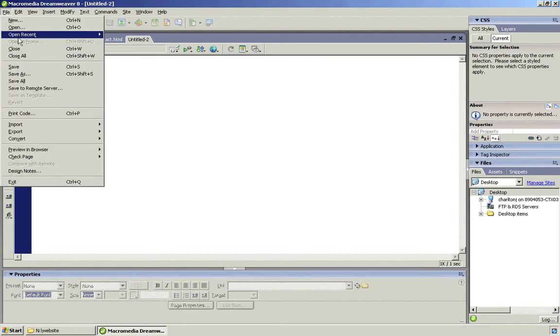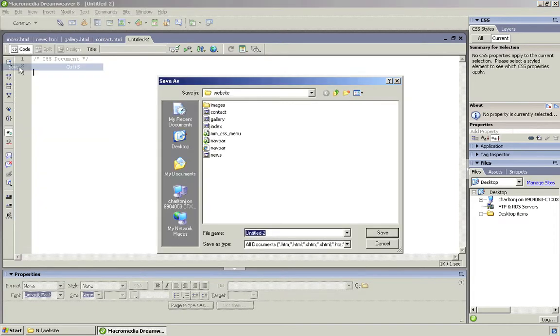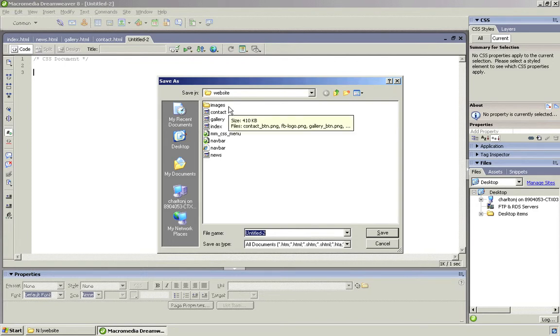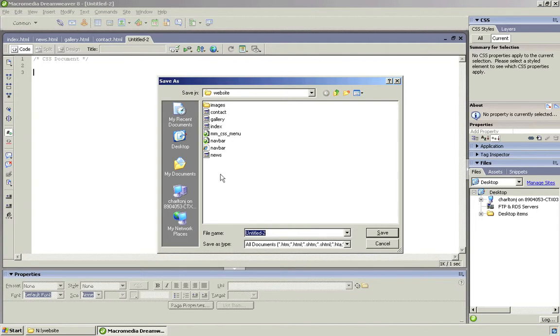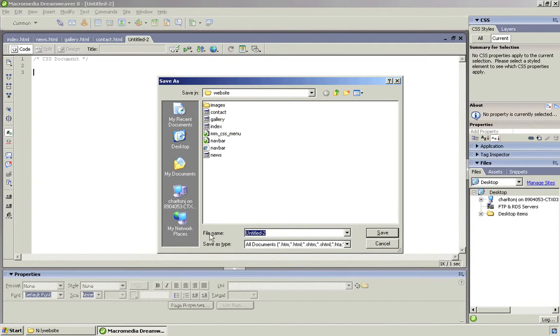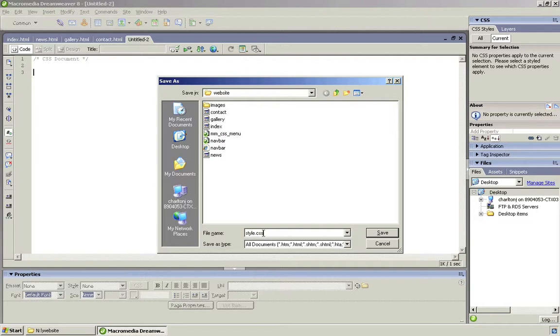Now the first thing you must do is go File > Save. Make sure you're in your website folder. I am, okay. You might not be. You may need to go to your area, find your website folder, put it in the same folder as where your other pages are. And what we need to call this is style.css. It should put the CSS in for you, but you might as well just put it in there just to make sure. And then click Save.